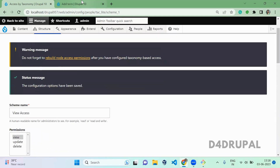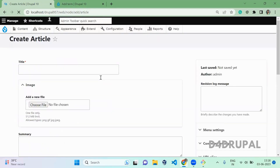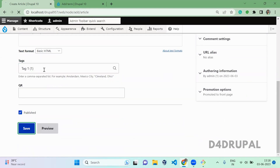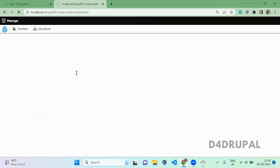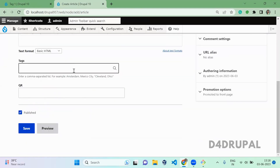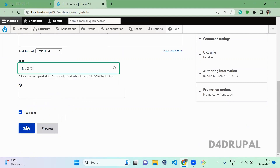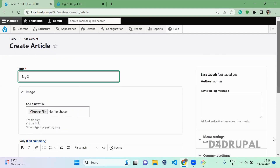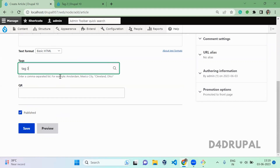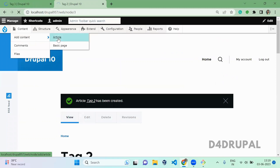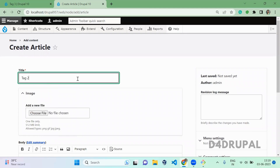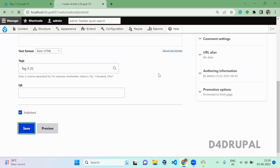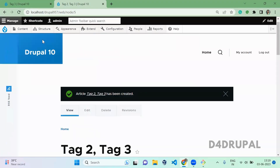Now this is done. Next, you have to create content. Let me add some articles: one article tagged with Tag 1, one tagged with Tag 2, one tagged with Tag 3, and one more article tagged with both Tag 2 and Tag 3. We have now created the article content.